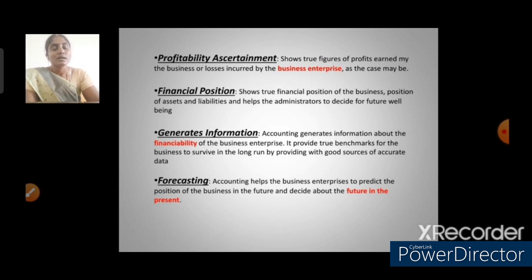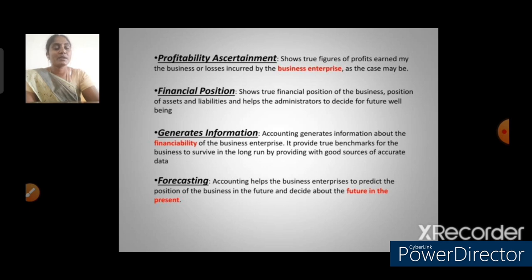The second objective is financial position. Accounting shows the true financial position of the business — the position of assets and liabilities — and helps administrators decide for the future well-being of the company. It is helpful for administrators to know about future planning.